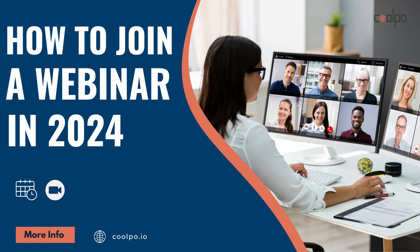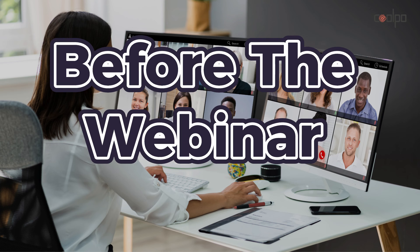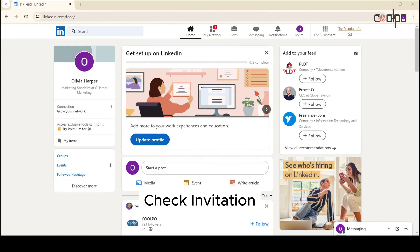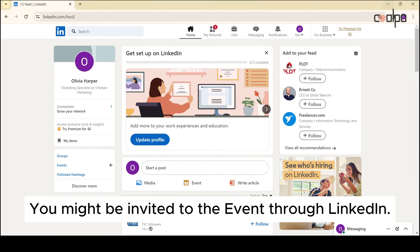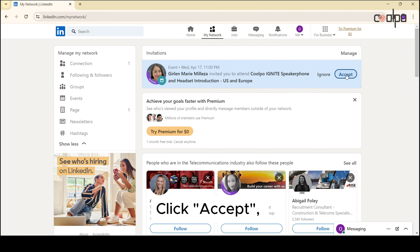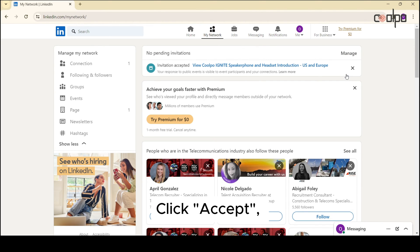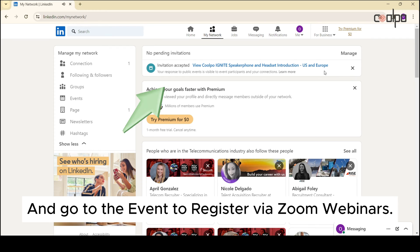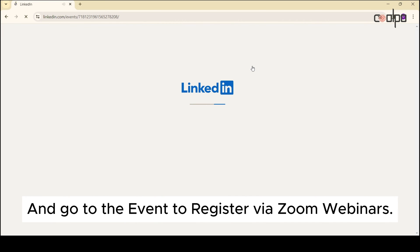How to register and join days prior and on the day of a webinar. First, check your invitation. You might be invited to the event through LinkedIn. Check event invitations under My Network, click Accept, and go to the event to register via Zoom webinars.